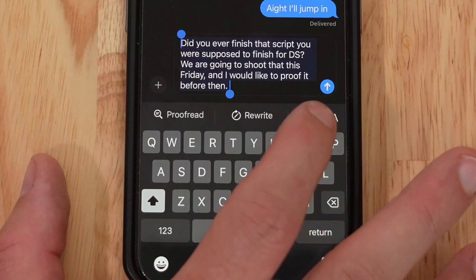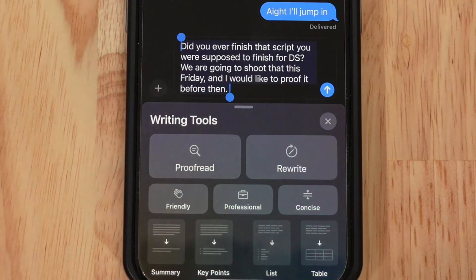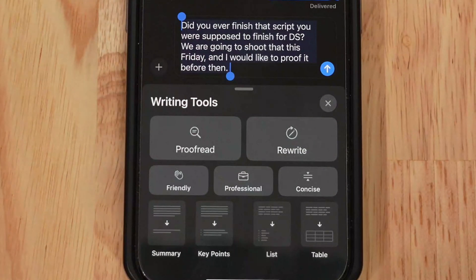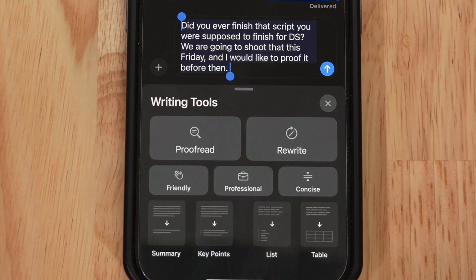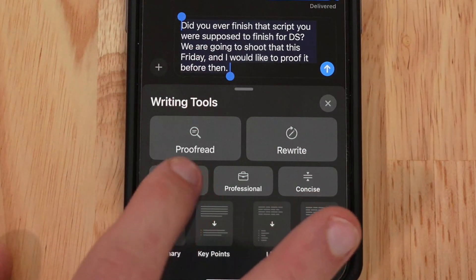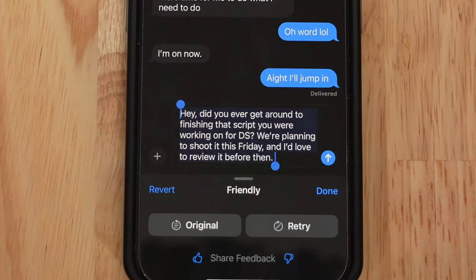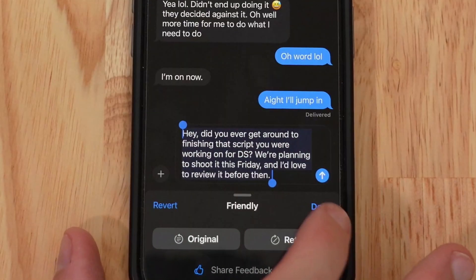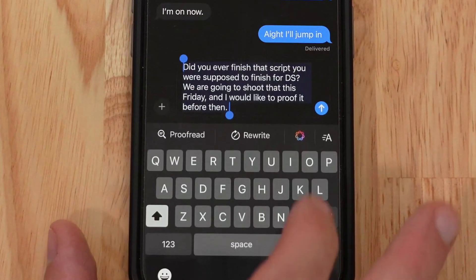We go back to the original and hit the fancy Apple Intelligence button, which brings up the full writing tools page. You have options of proofread, rewrite, friendly tone, professional tone, concise tone, summarize, grab key points, make a list, or make a table. So let's make it sound a little more friendly. Result: 'Hey, did you ever get around to finishing the script you were working on for DS? We're planning to shoot it this Friday and I'd love to review it before then.' That's more friendly — pretty cool.